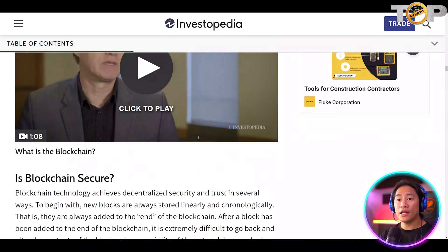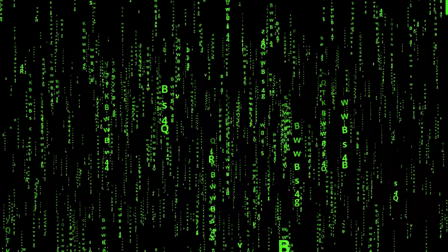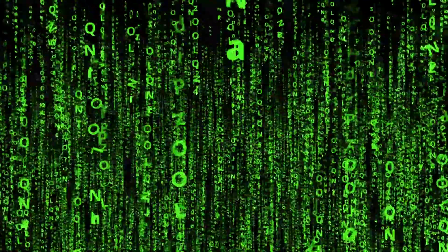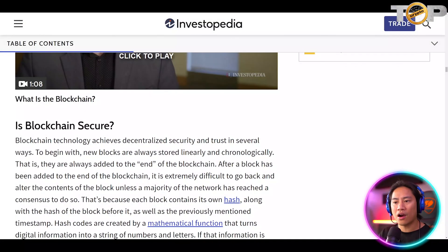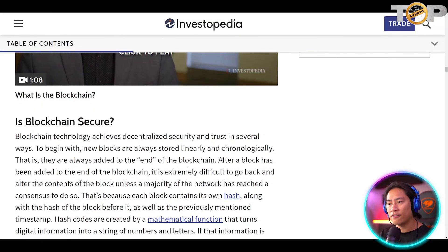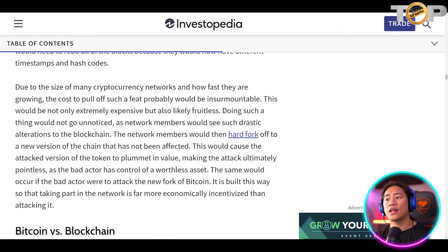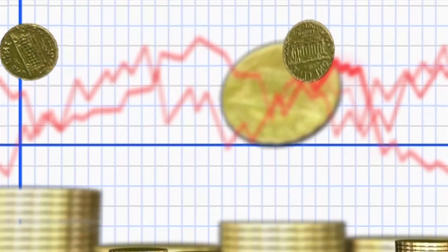Is blockchain secure? Blockchain technology achieves decentralized security and trust in several ways. New blocks are always stored linearly and chronologically — they are always added to the end of the blockchain. Due to the size of many cryptocurrency networks and how fast they are growing, the cost to pull off a successful attack would probably be insurmountable.